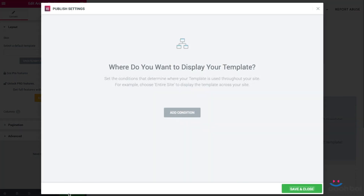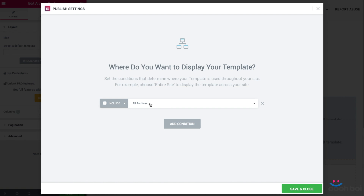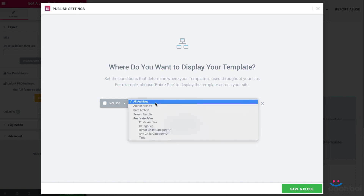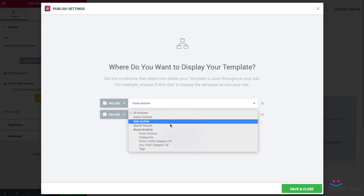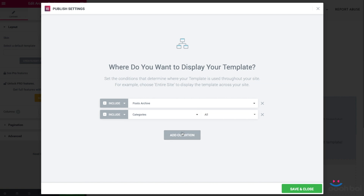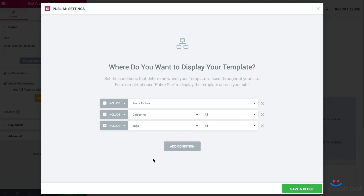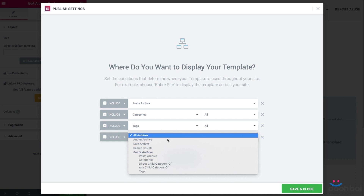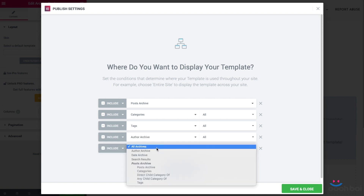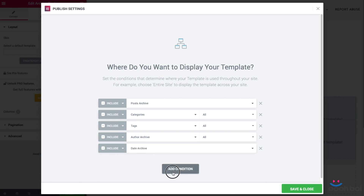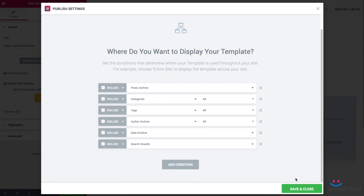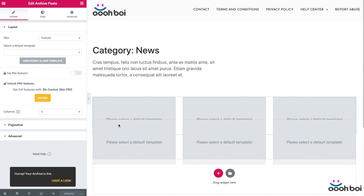As I said at the beginning, I'm going to use my archive template to render five other templates too — this is the one that rules them all. So where do you want to display your template? I'll add six conditions: first, post archives; second, categories — all post categories; third, tags — all of them; fourth, other archives — all of them; fifth, date archive; and the last one is the search results page. Save and close, and now refresh the page.